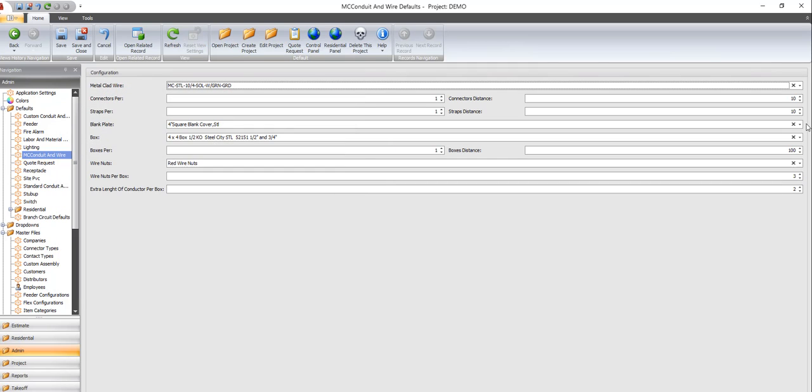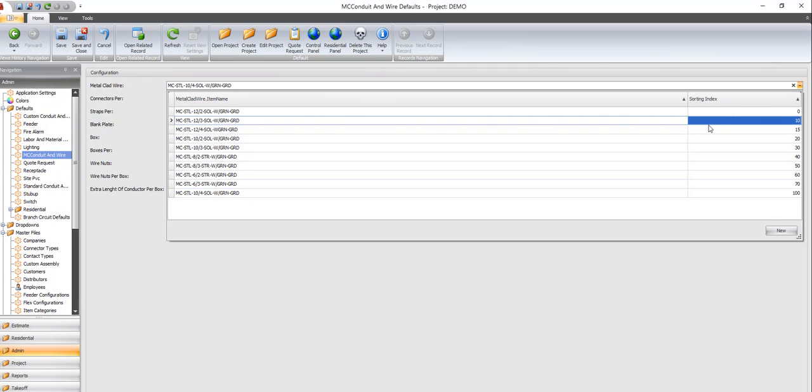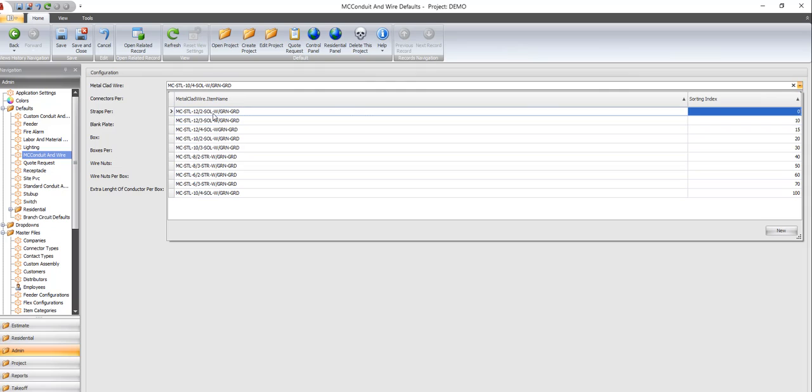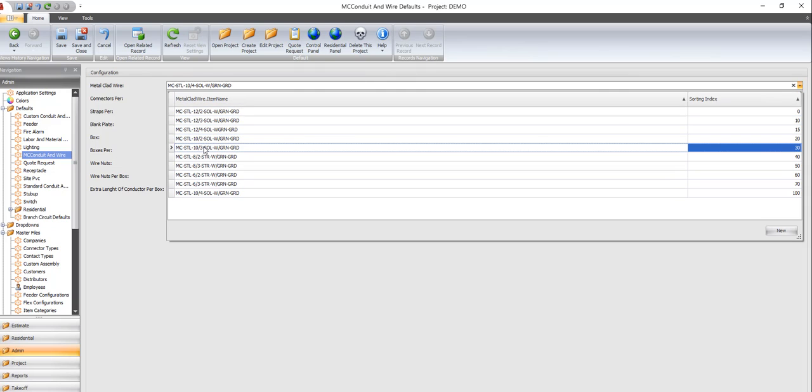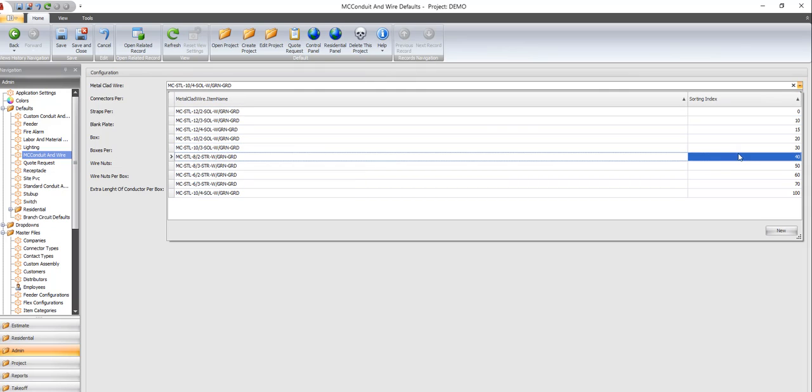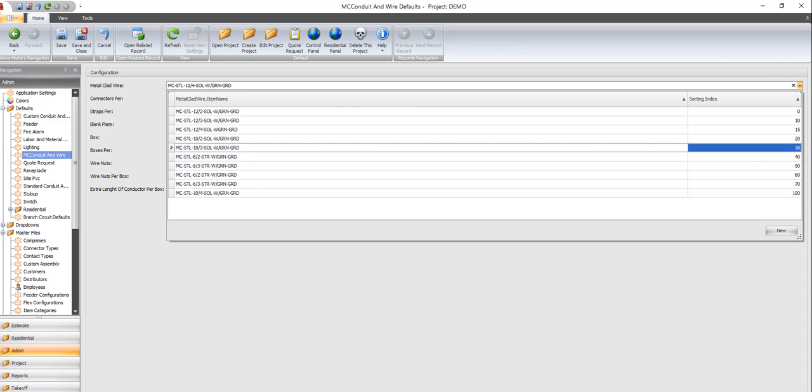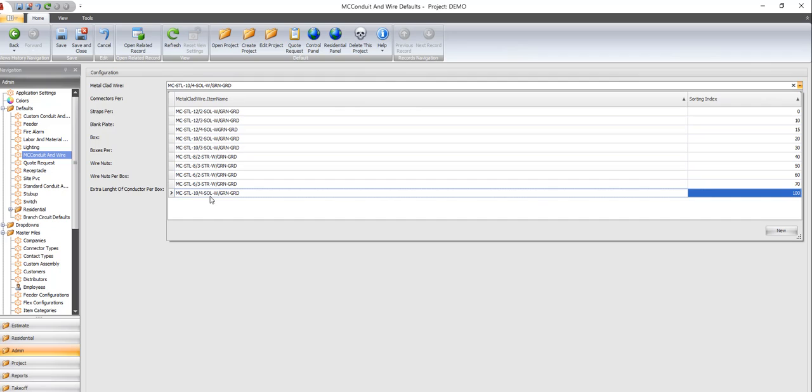I'm going to open this back up. So we're on 30. And I want it to be right under the 10-3, so it needs to be labeled between 30 and 40. Right now it's 100, so I need to make it be 35.